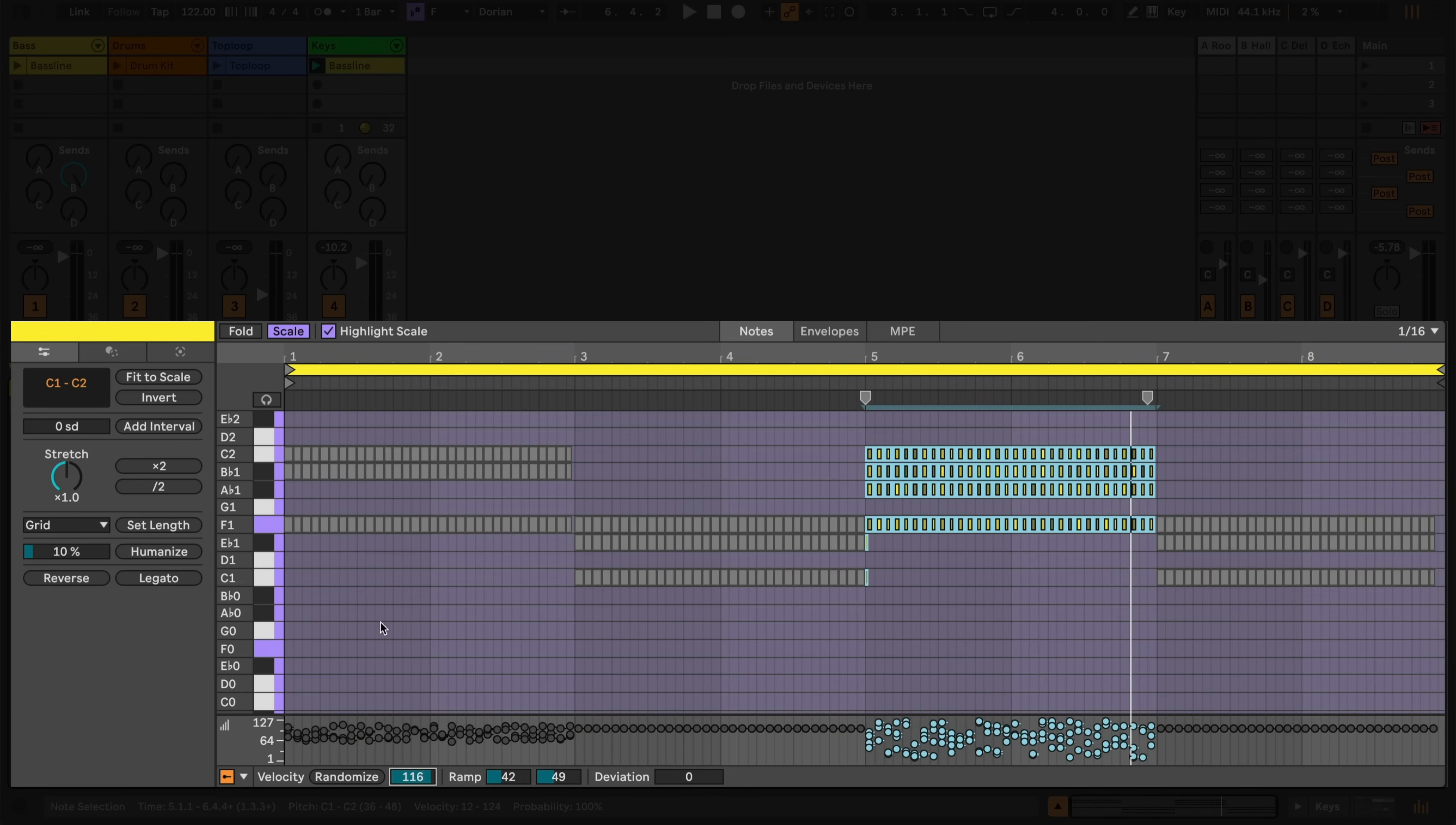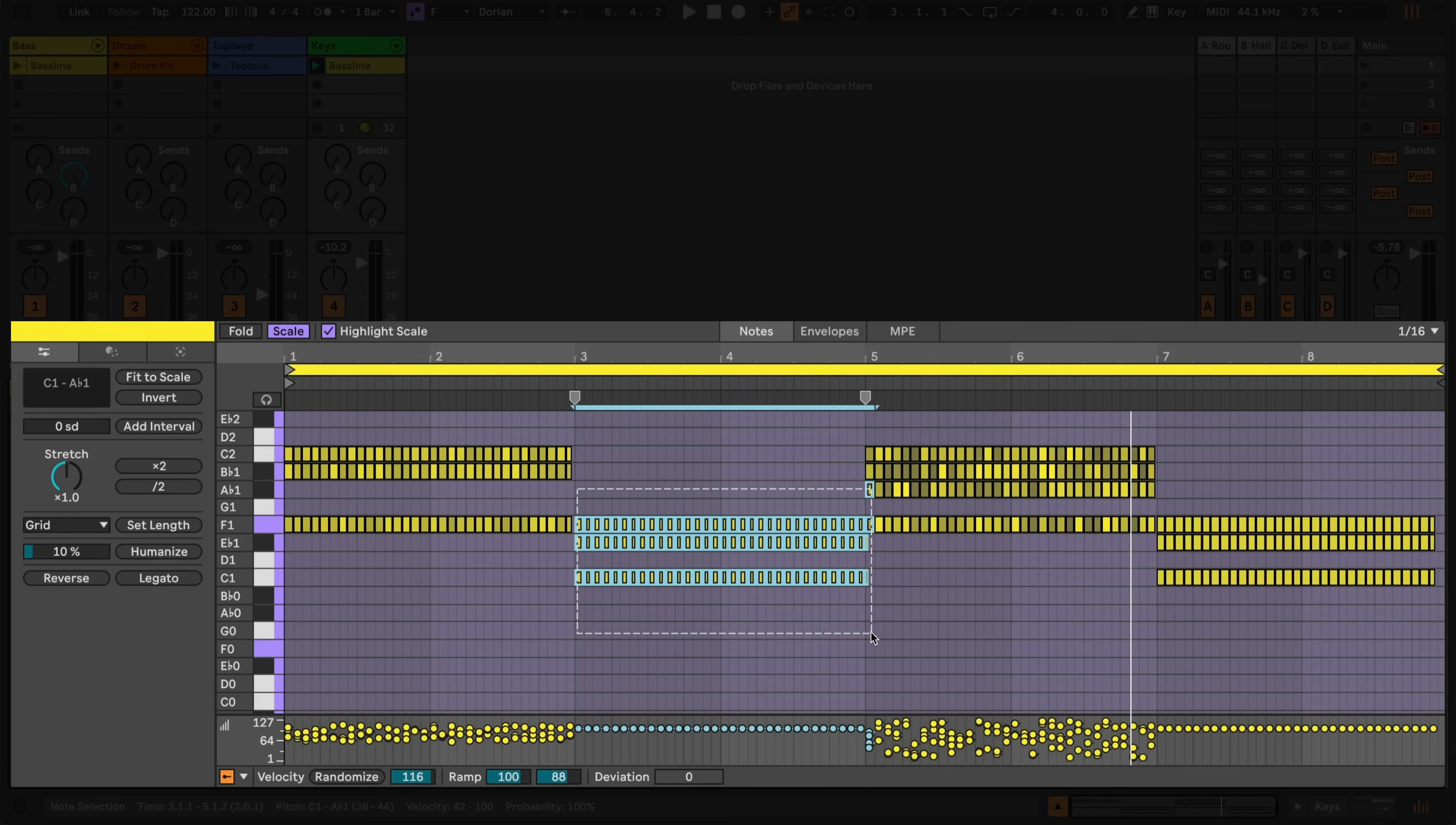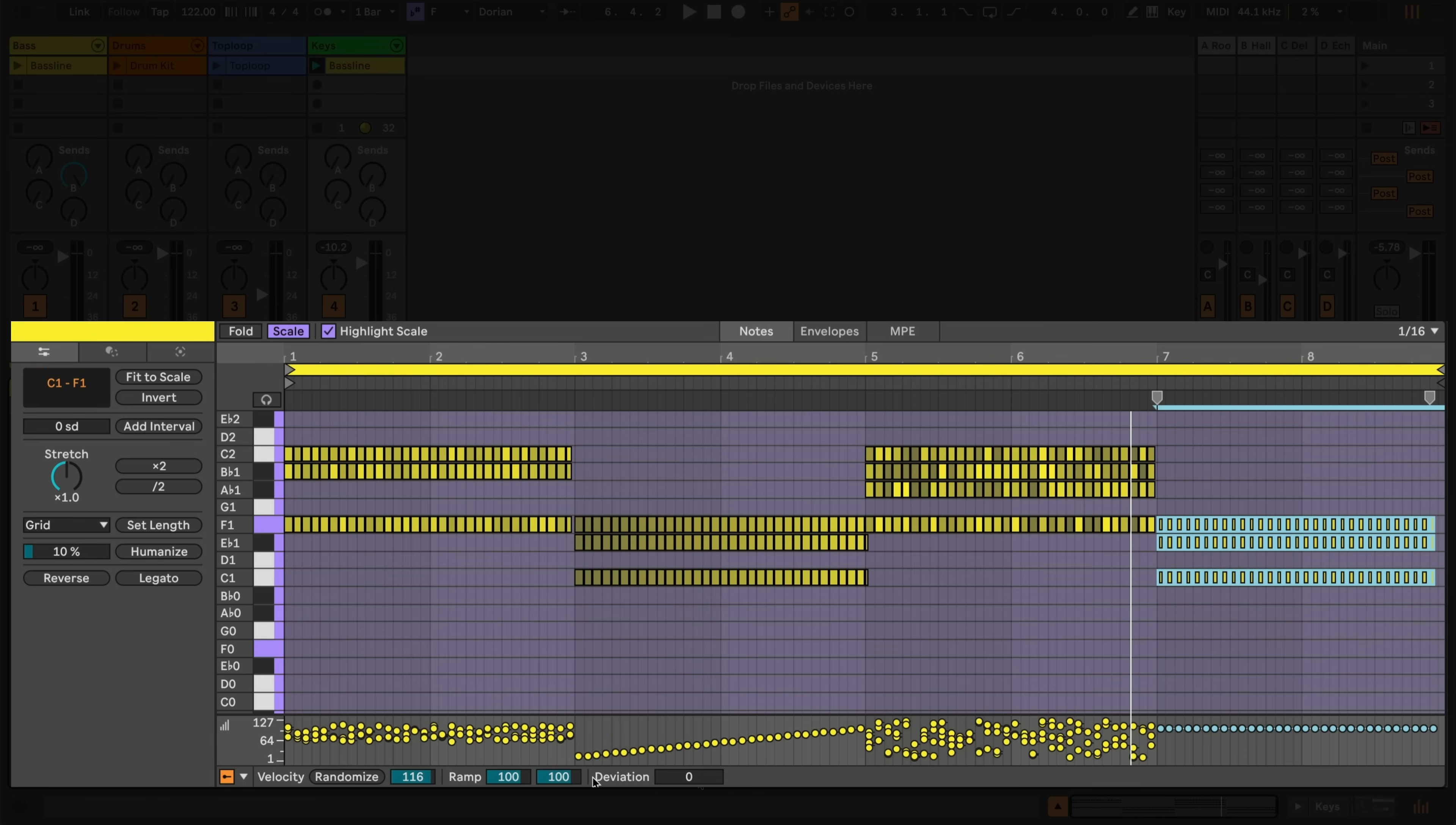Now I'll select the second section and program an upwards ramp to the velocity using the sliders in the velocity lane. I'll do the opposite in the fourth section, ramping the velocity downwards.